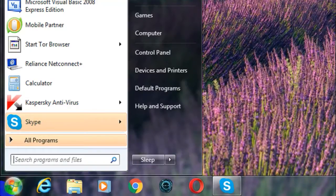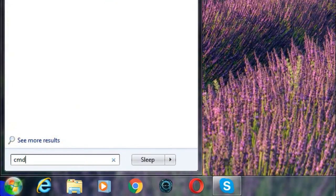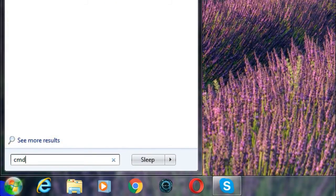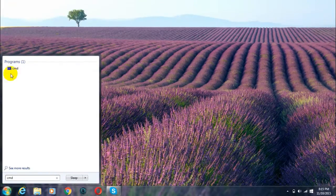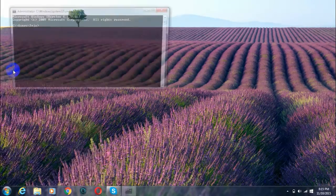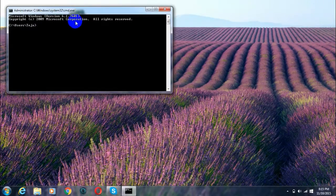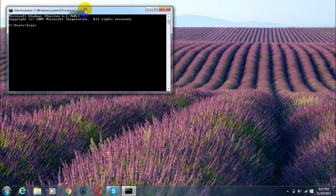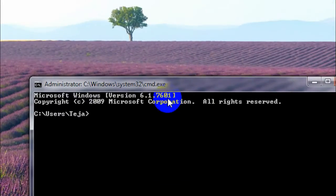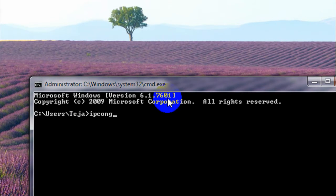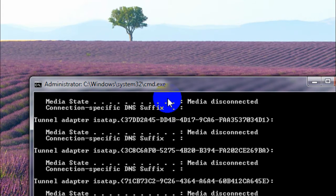First off, go to your start menu and type in CMD. Then open the command prompt.